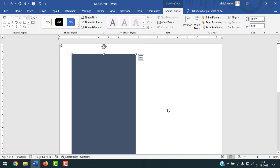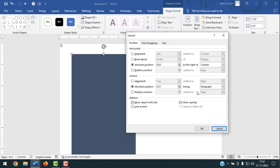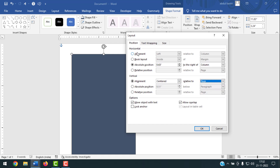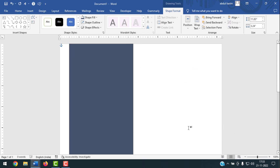Click on Position, then click on More Layout Options. For Vertical, set it to Alignment — Centered, relative to Page. For Horizontal, set it to 0.5 inch to the right of Page. You'll see a check mark for 'Move object with text' — remove this check mark, because if you have lots of shapes and text, moving the text will also move the shape. Click OK.